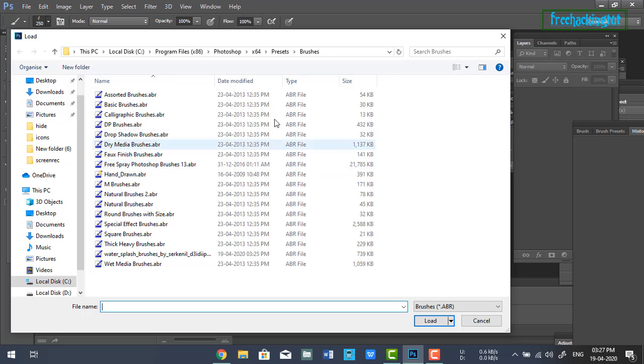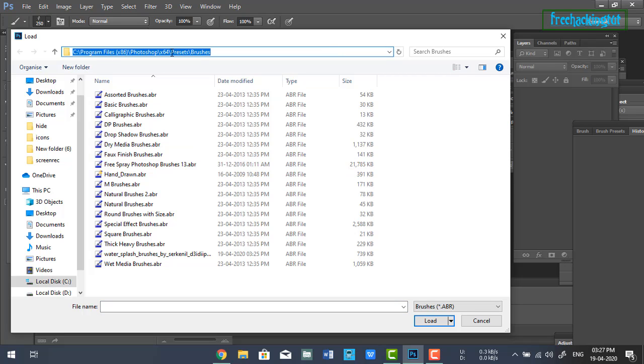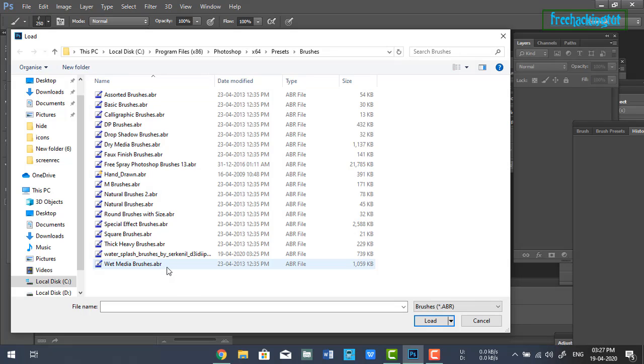In the load brushes dialog, you need to go to the location of the brushes folder in Photoshop where you just pasted the file. Now select your brush file.